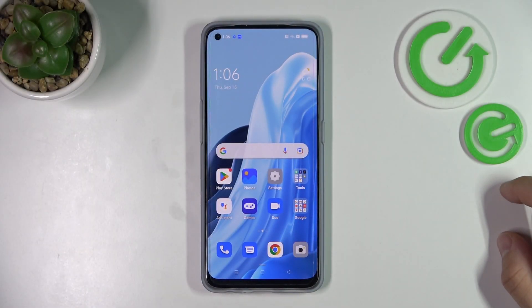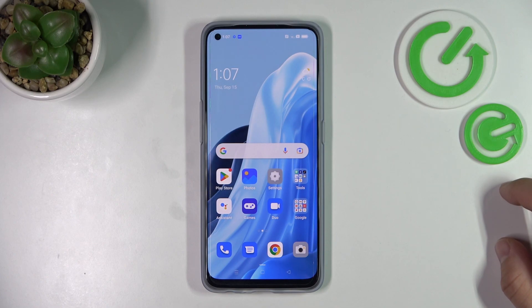Hello, in front of me I've got the Oppo Find X5 Lite. In this video I'll show you how to find and manage display settings.